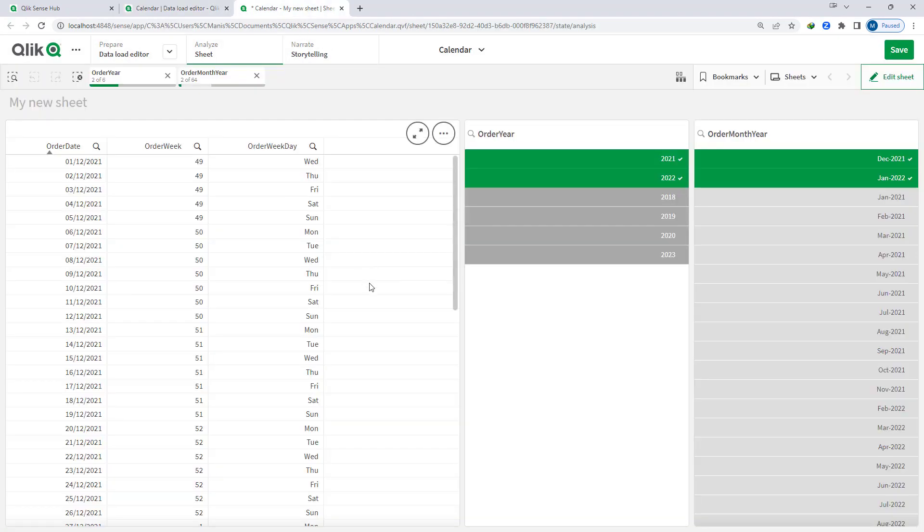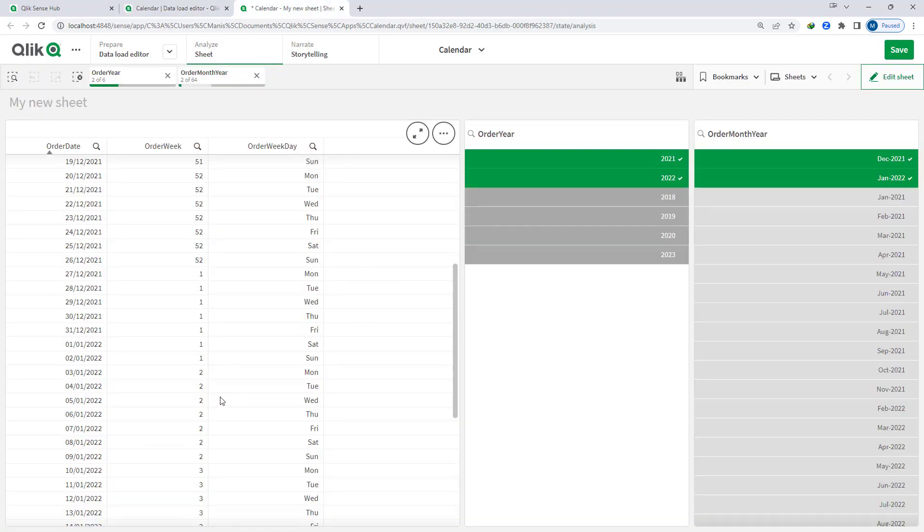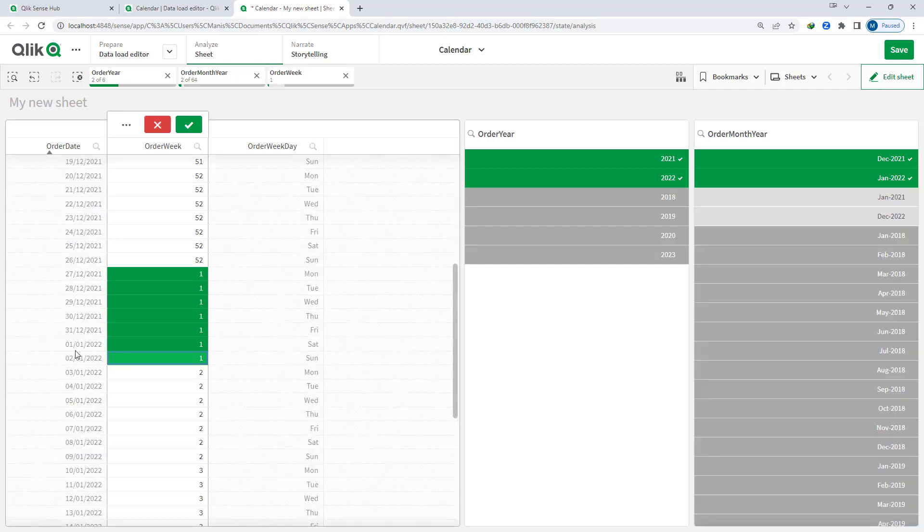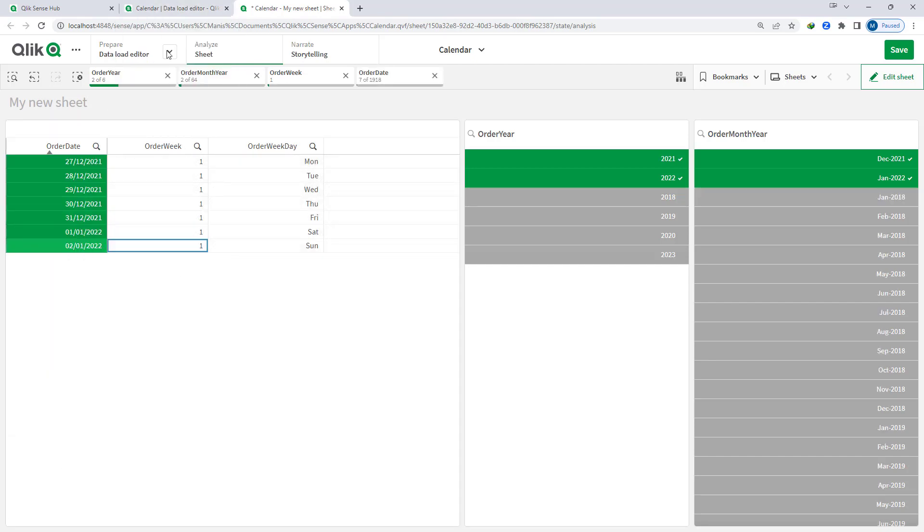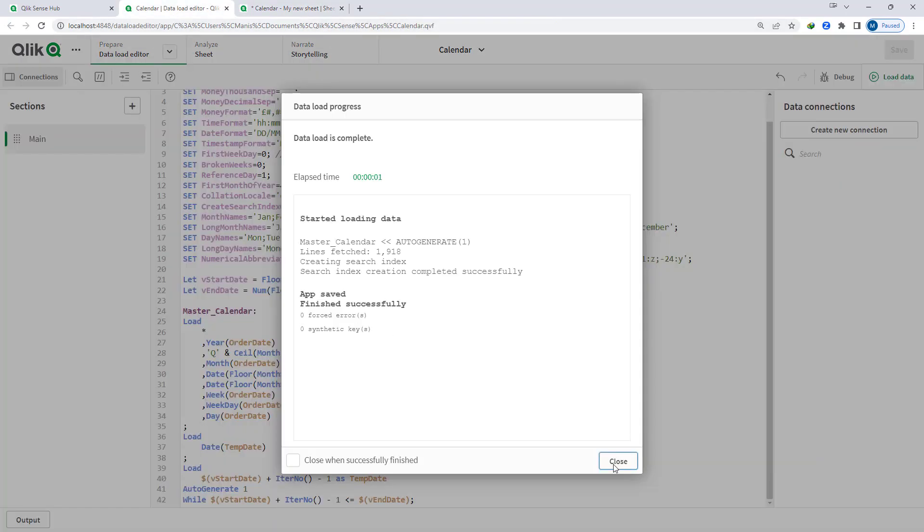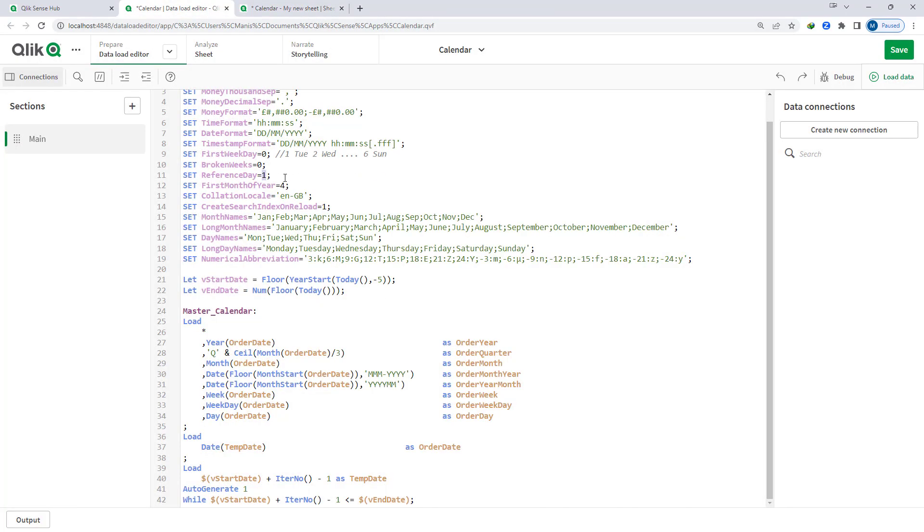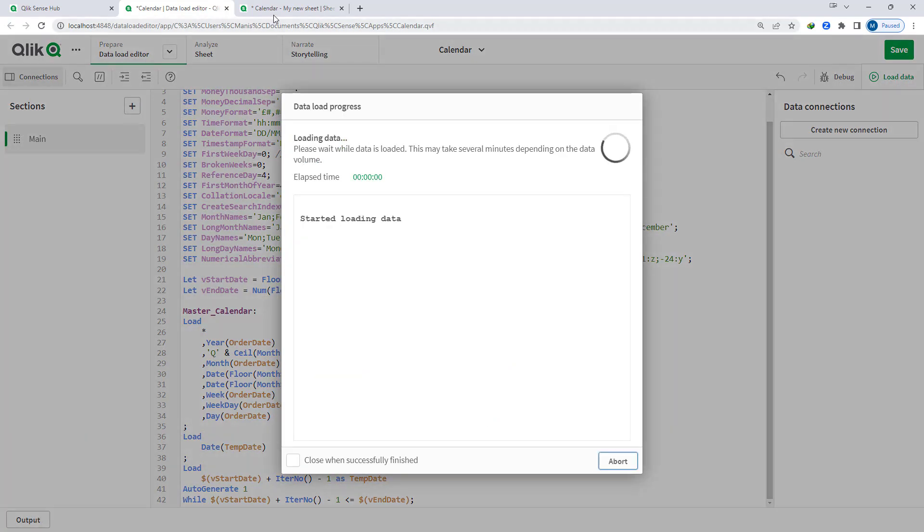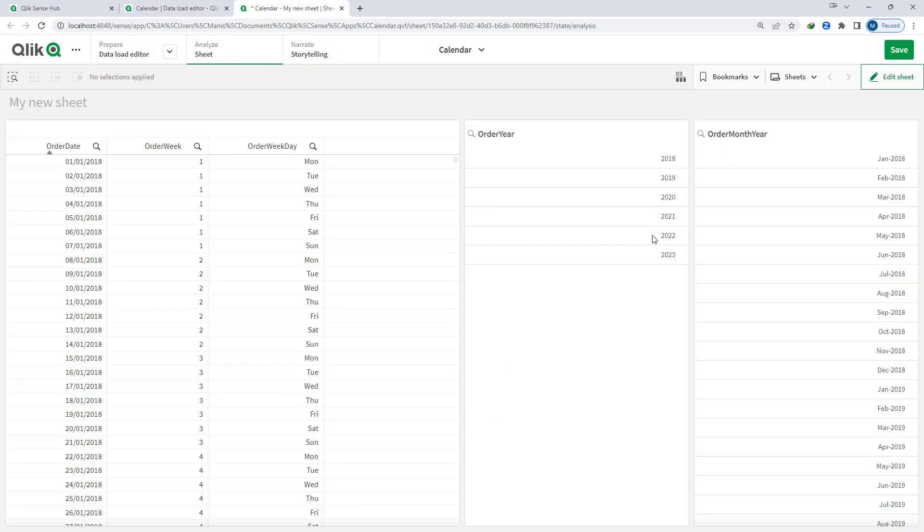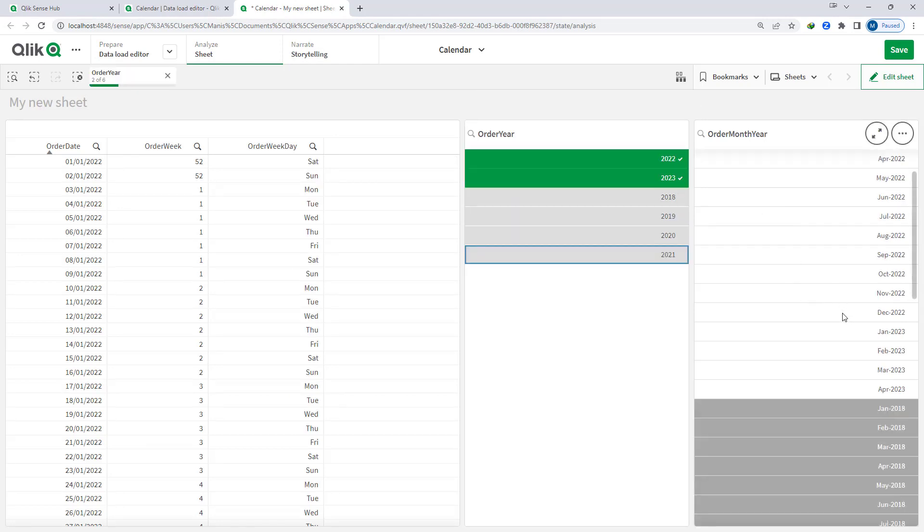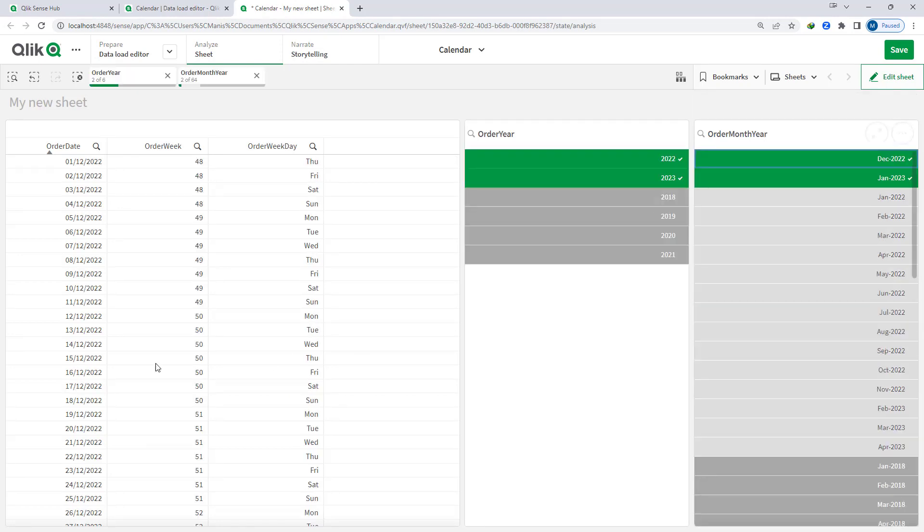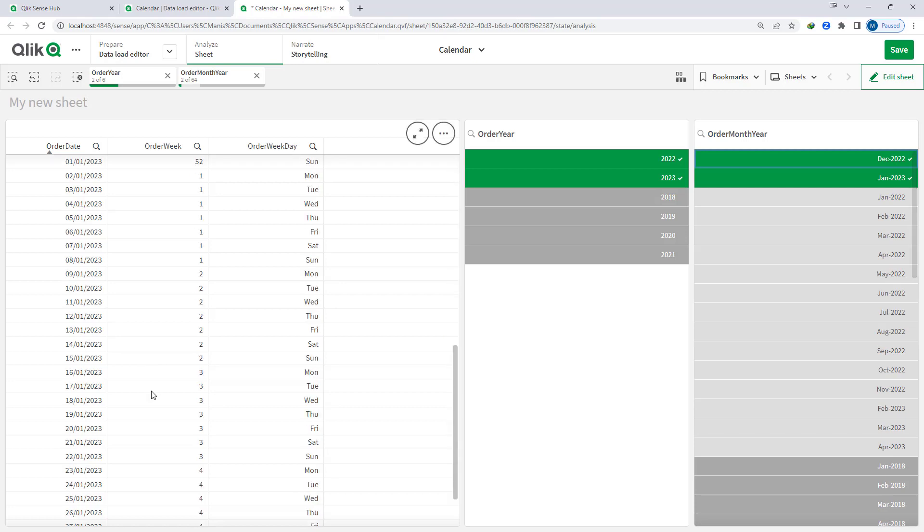And now if I will reload the application then you can see that even though there is only a single day falling in week 1 of January the week 1 will start. So here there are 2 days falling in week 1. Because of that we have 5 more days coming from December and week 1 will start from December. Let me select these 7 days and if I will change reference day equal to 1 to reference day equal to 4 which is by default and I will reload this application. For 2022 and 2023 December and January we will see that 1st of January is falling inside week 52 because we don't have 4 days rule fulfilling here.